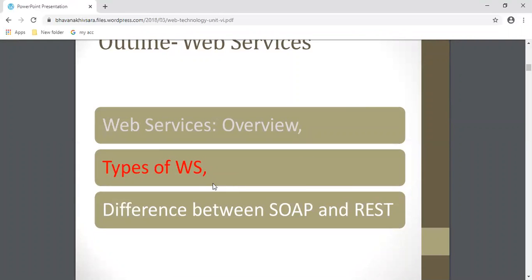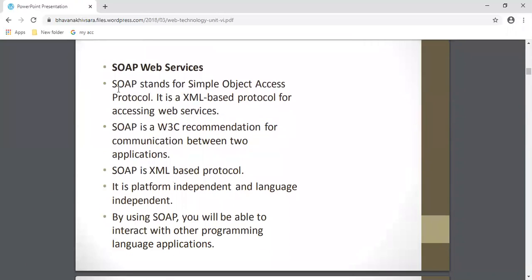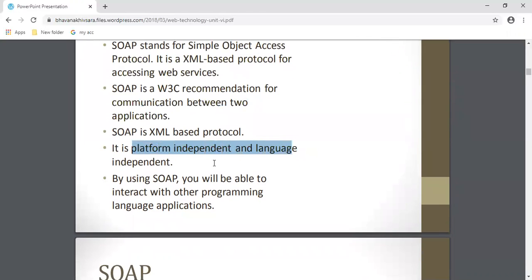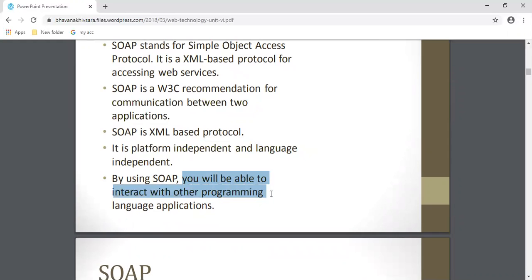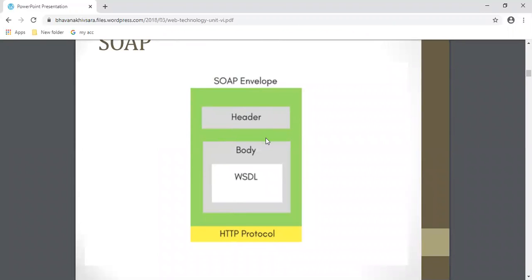Next, what are the different types of web services? There are two main types: SOAP and REST. SOAP - Simple Object Access Protocol - is an XML-based protocol for accessing web services. It is a W3C recommended protocol used to make communication between two computers or two applications. It is platform independent and language independent, allowing you to interact with other programming language applications. The SOAP envelope uses the HTTP protocol and is divided into two parts: head and body, with WSDL inside the body.